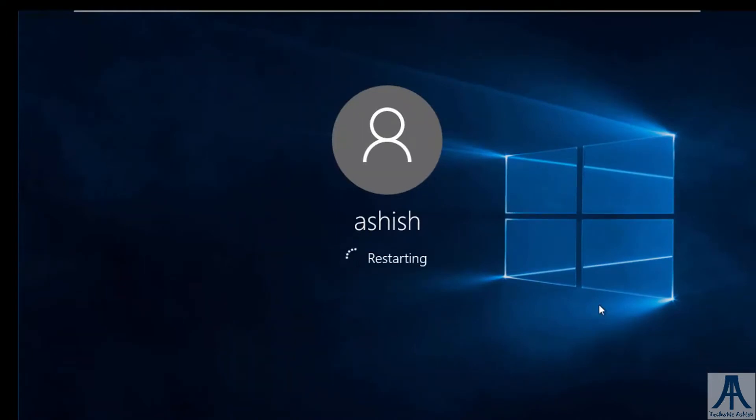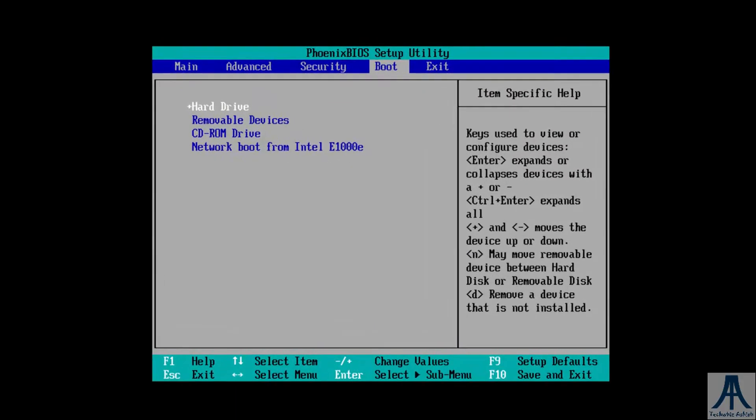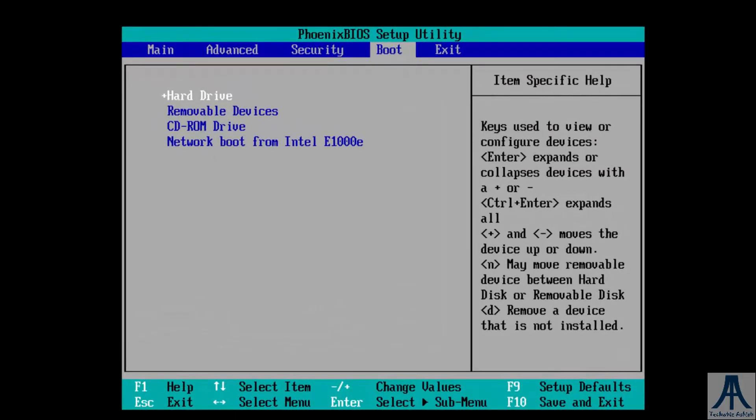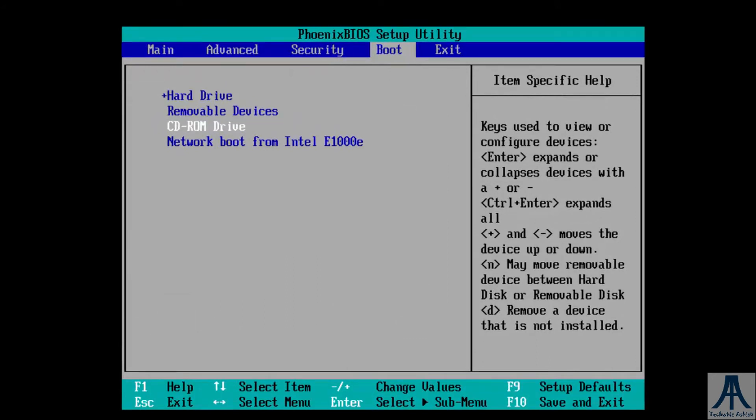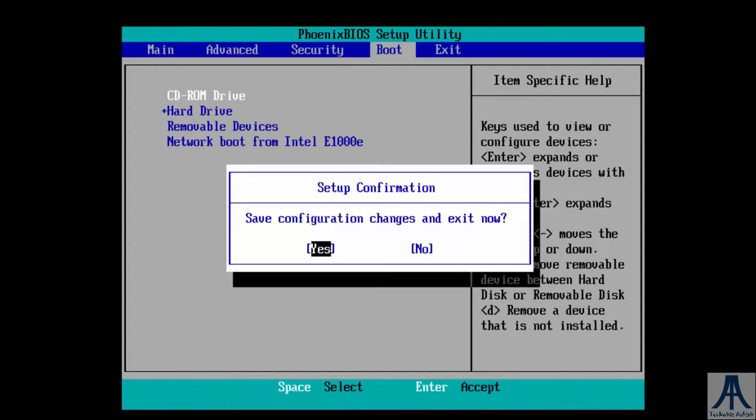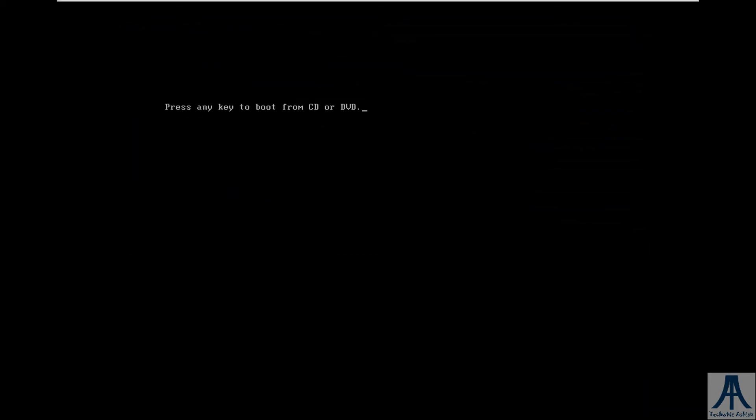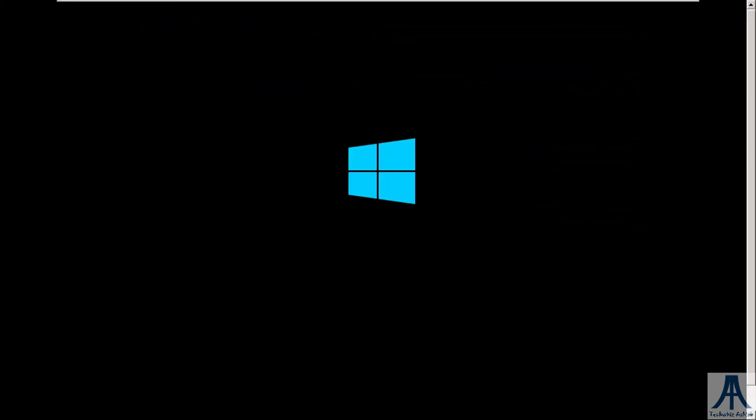To boot from bootable media, we have to change boot menu settings. In boot menu settings, select your bootable media. I'll boot from DVD. Here press any key to boot from DVD.